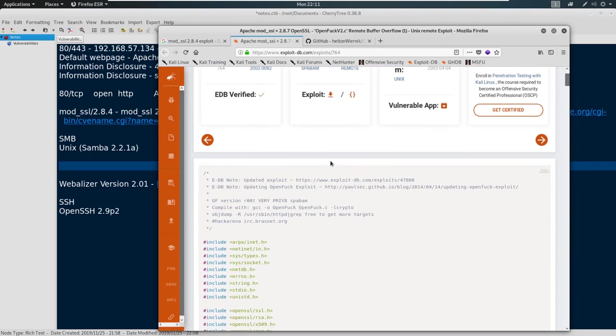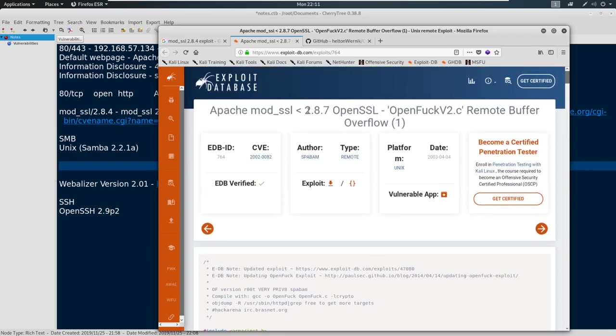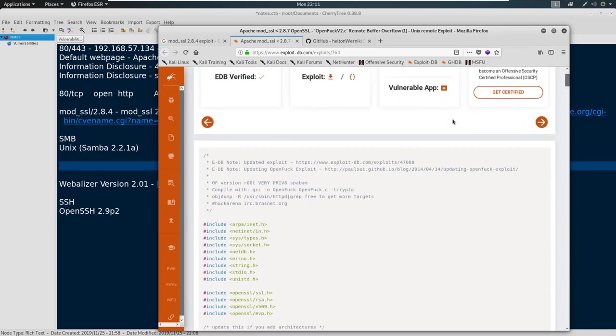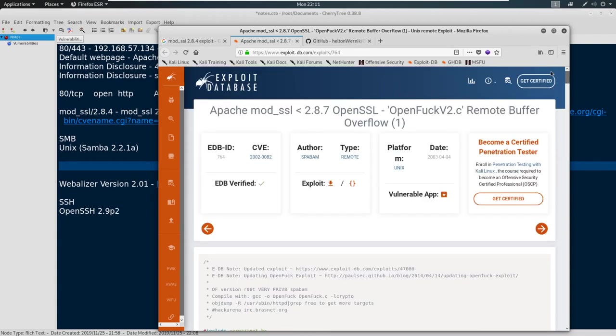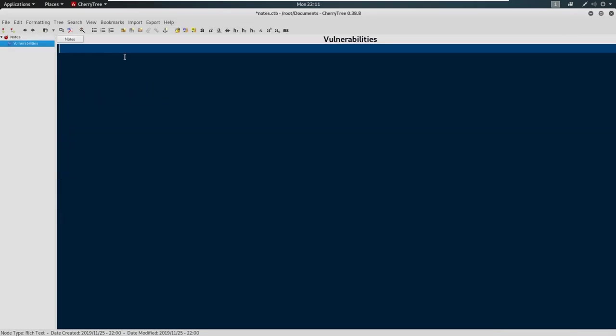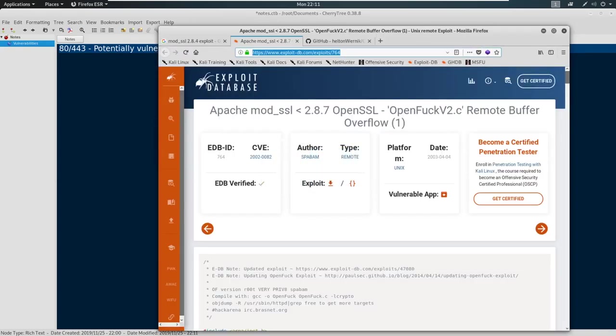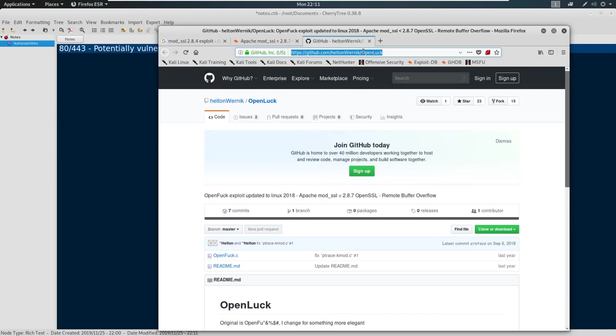So we have a little bit information here that it just says this is less than 2.8.7 OpenSSL and we've got a remote buffer overflow. There's nothing else here but that's okay, this might be good for us. This is something that we need to note. So we can copy this and I would put it here. And we could just say something like 8443 potentially vulnerable to, we'll call it OpenLuck. And then we'll just put it here.